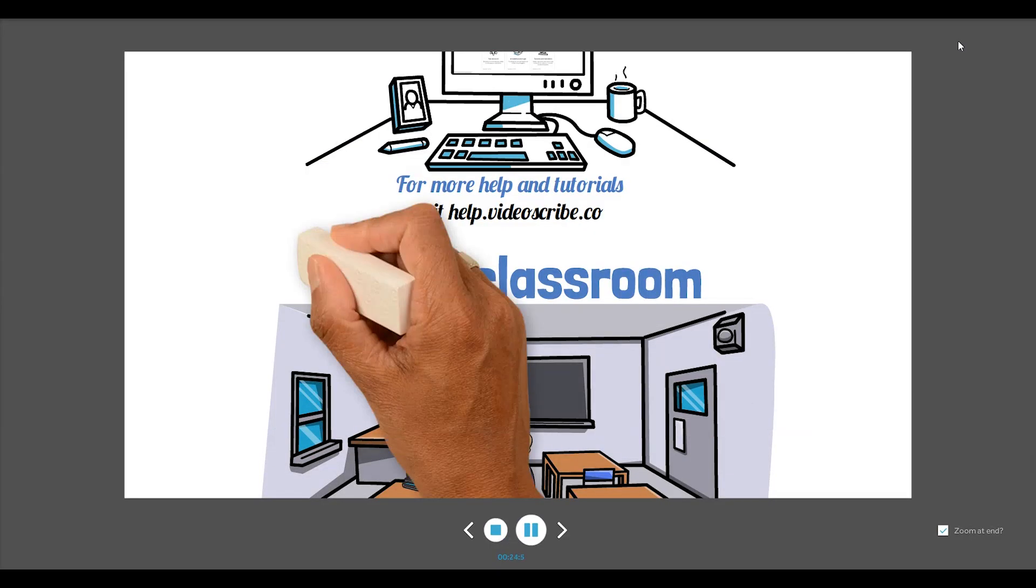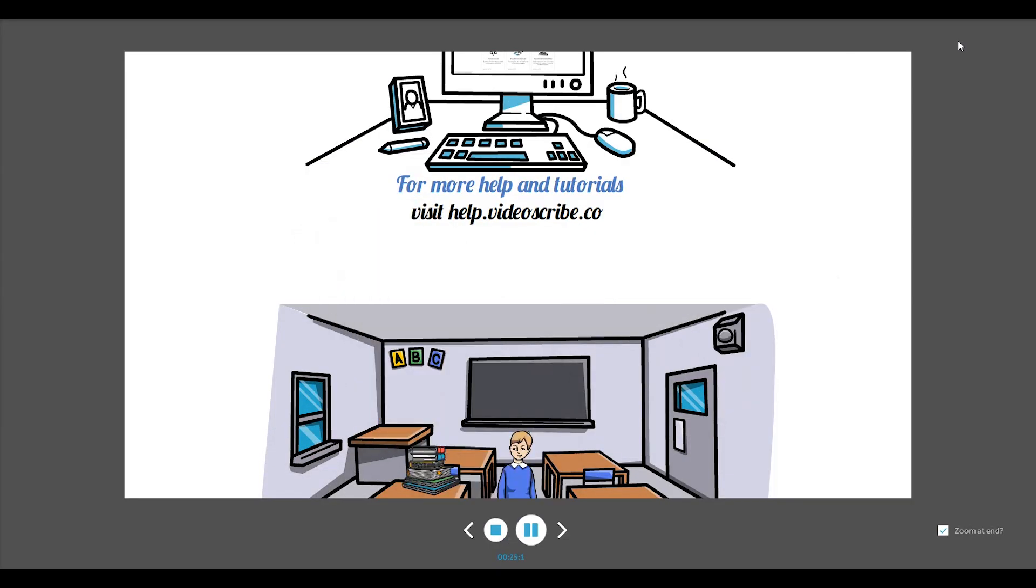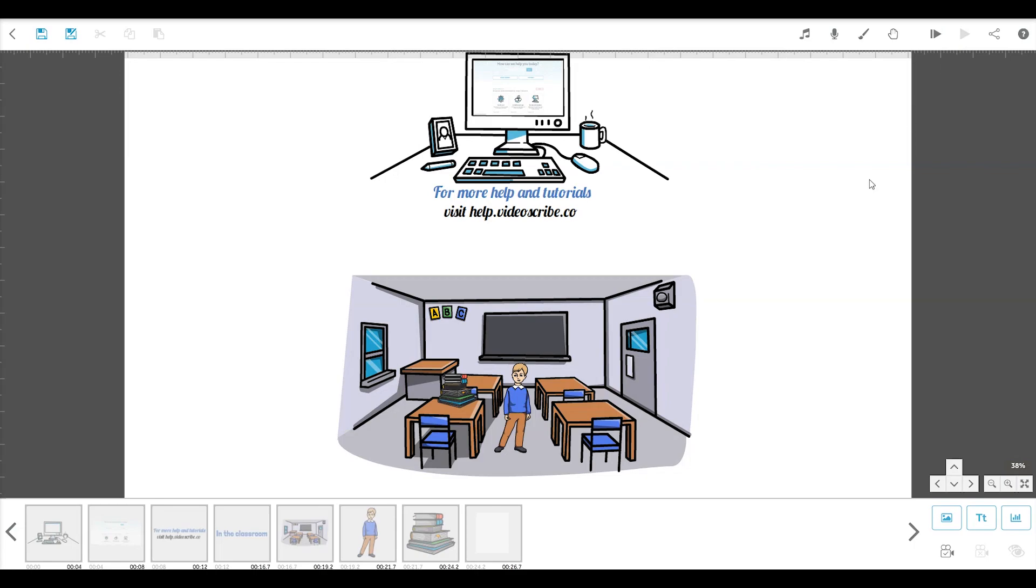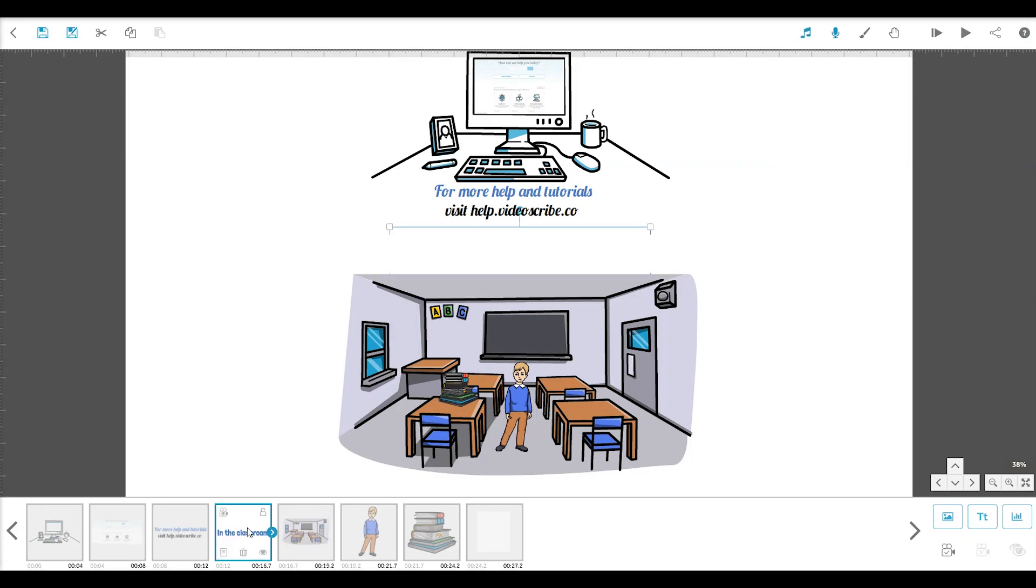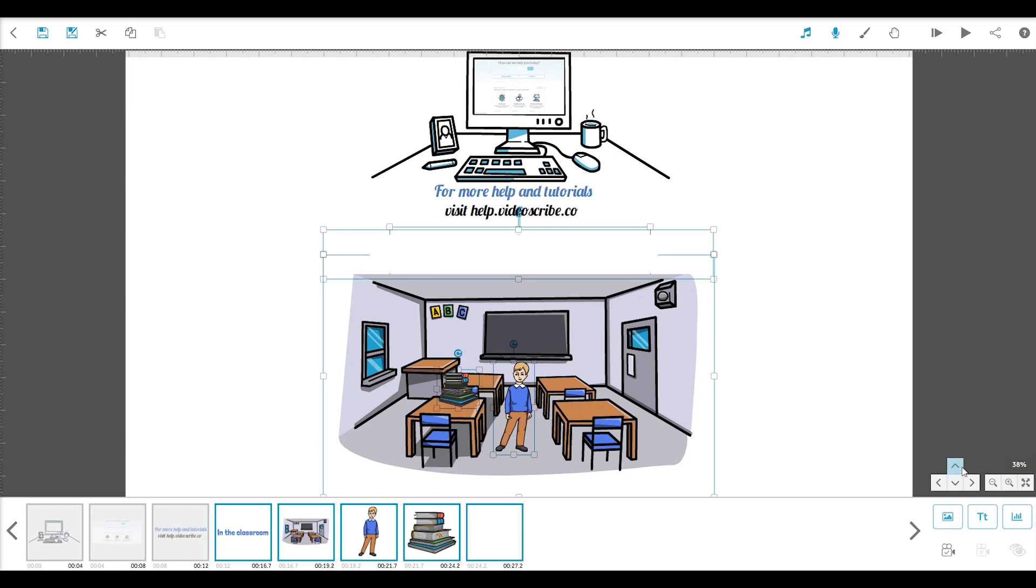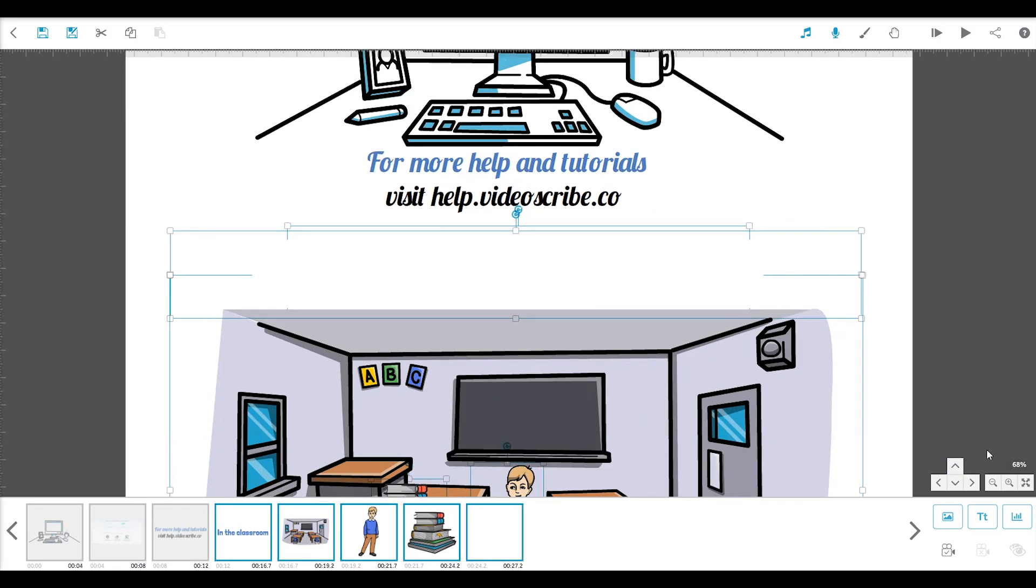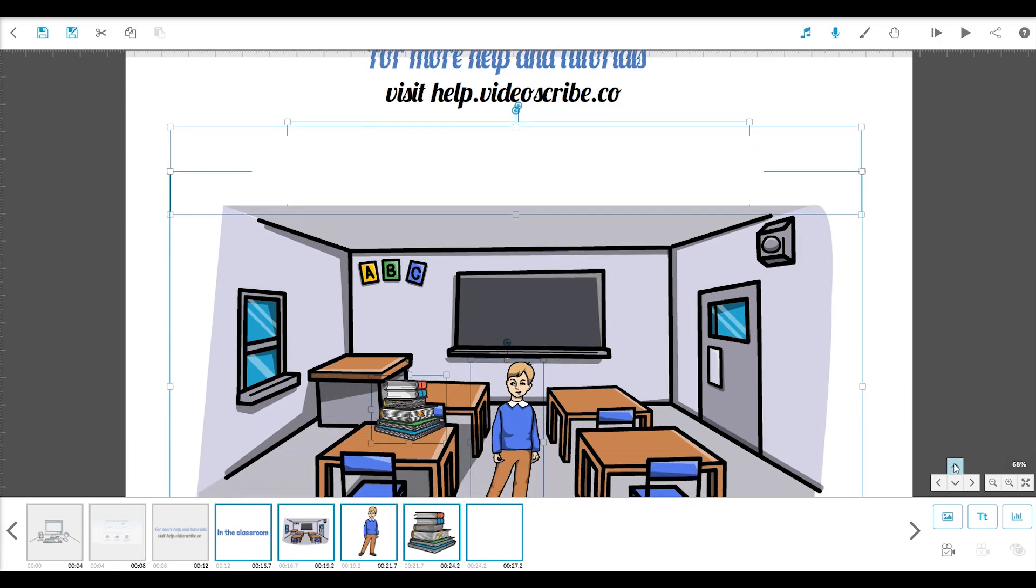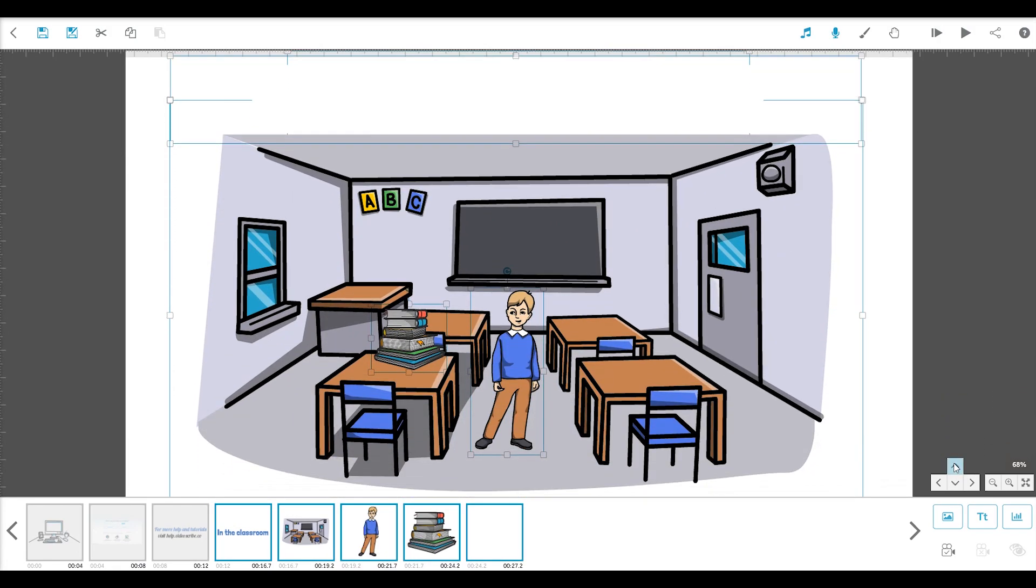Now when you preview it, the hand will erase the text. Once everything is arranged in the right place for the scene, select all the elements in that scene. And set the camera again, just like for scene 1.